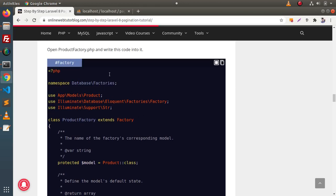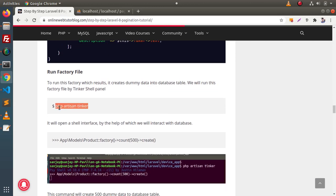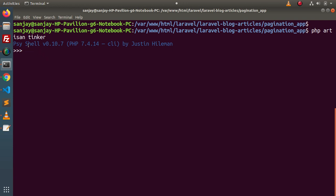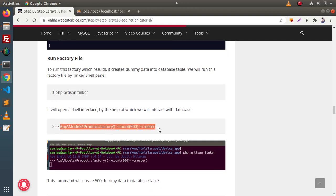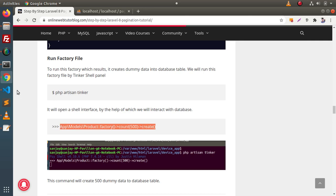Next we need to run this factory file to create dummy data inside the table. For that we use php artisan tinker. By the help of tinker we connect our application via a shell interface. We are now inside the shell terminal, and we need to run the command: App\Models\Product::factory()->count(500)->create(). This will create 500 dummy product rows and insert them into the products table.